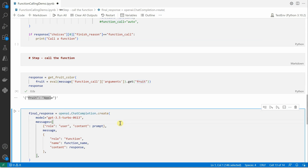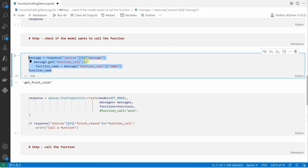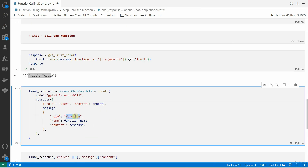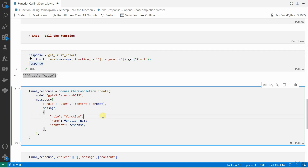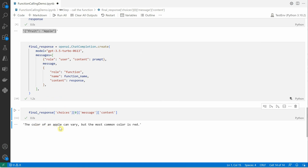In the second completion API call I pass the model, the user role with the same prompt, the message received from the previous call, and a new message with role set to function, the function name, and the content as the response — which is the fruit-color JSON. This first call tells you which function to invoke for the given prompt, and the second call gives you the final human-readable response.